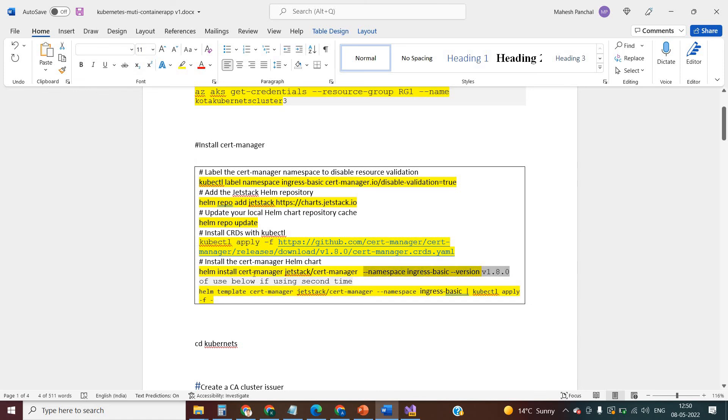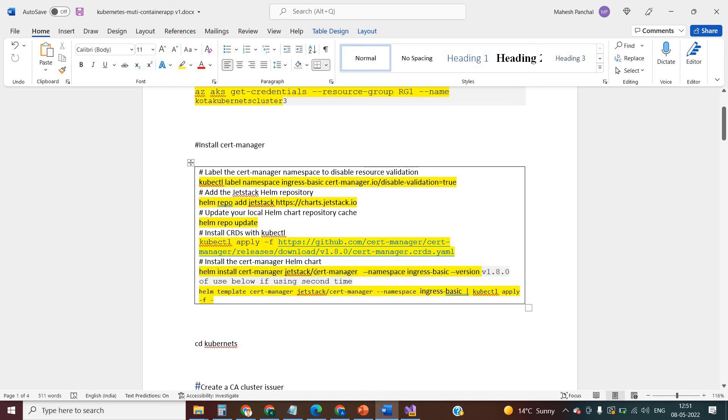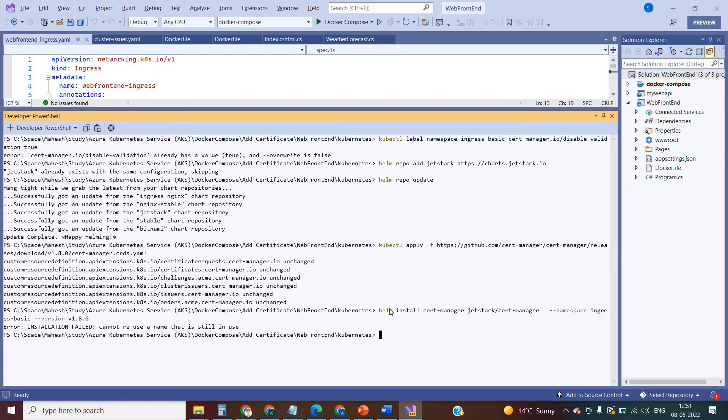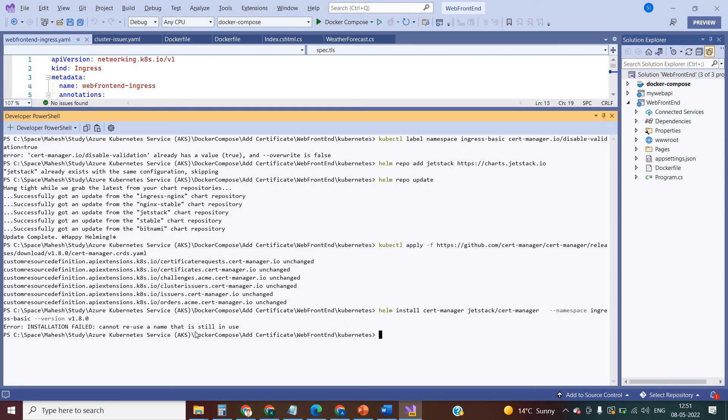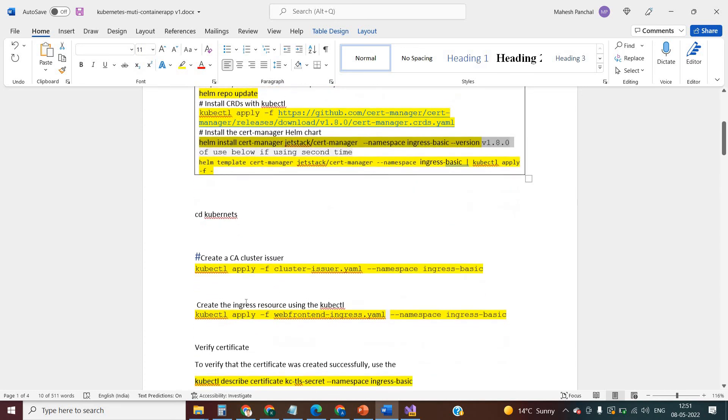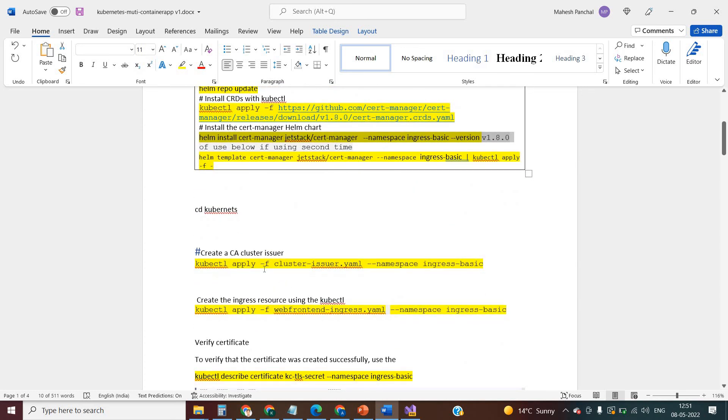Then install the certificate manager using the Helm chart. We need Helm chart to install the certificate manager. Actually, that is the collection of the YAML files related to the certificate manager. I am not going inside the certificate manager YAML files. Let me copy it and execute it. It is giving me the message that it cannot reuse a name that is still in use, as earlier I had already used this name. Okay, fine, I can reuse the same name.